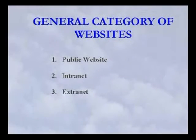Many users have visited websites, but how many of them know what type of website it is? Websites will generally be classified into general categories and specified categories. There are three types of general categories of websites: one is called a public website, another is called an intranet, and another is called an extranet.